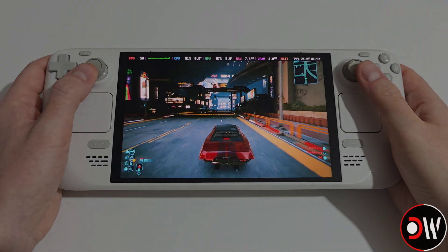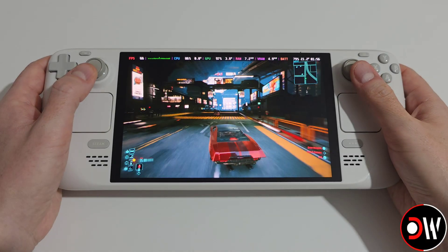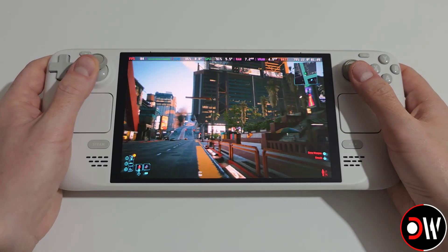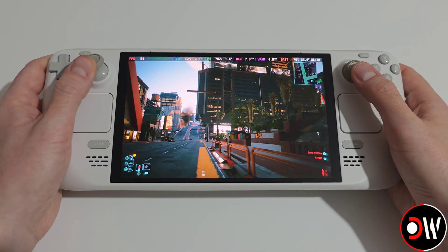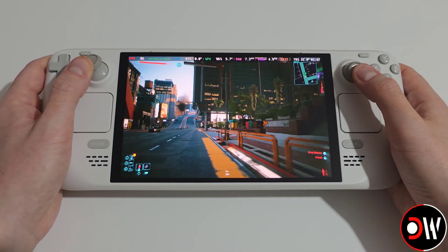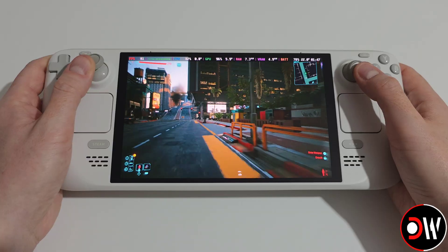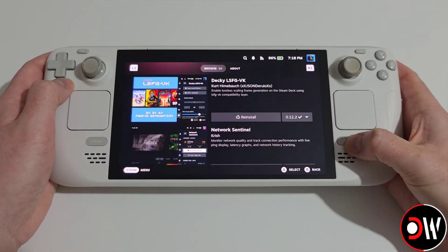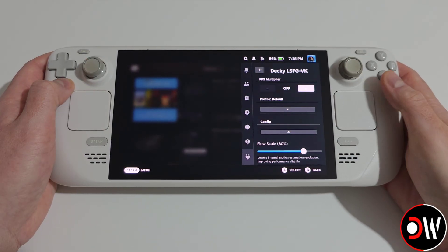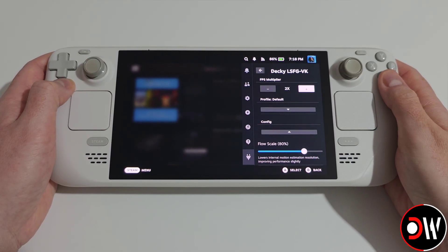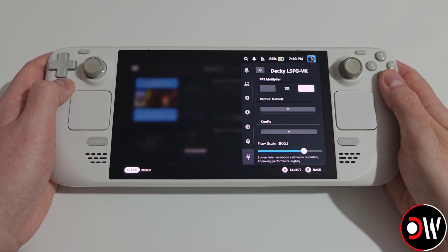Hi everyone, today is a huge day. I'm excited to announce that Lossless Scaling is now available on any device running SteamOS through the new Decky Store plugin, Decky LSFGVK.